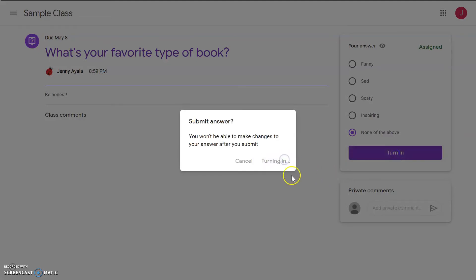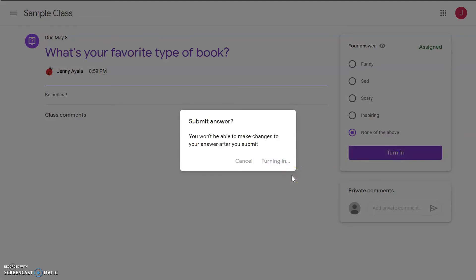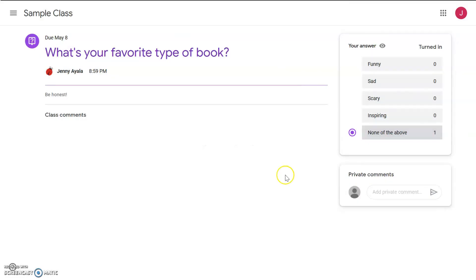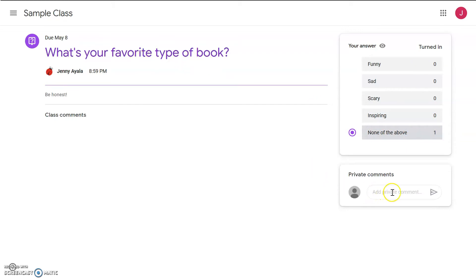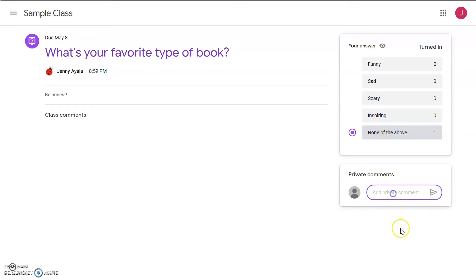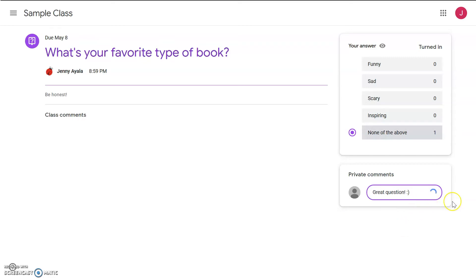Yes, turn in. All right, I'm the only one in the class that has responded. Everything else is zero, and I'm the only one that has said none of the above. Excellent. I really liked this question, so I'm going to go here, where it says private comments, and I'm going to leave a comment for my teacher. Great question. And then I send it, and my teacher will get a notification that I have left a private comment.